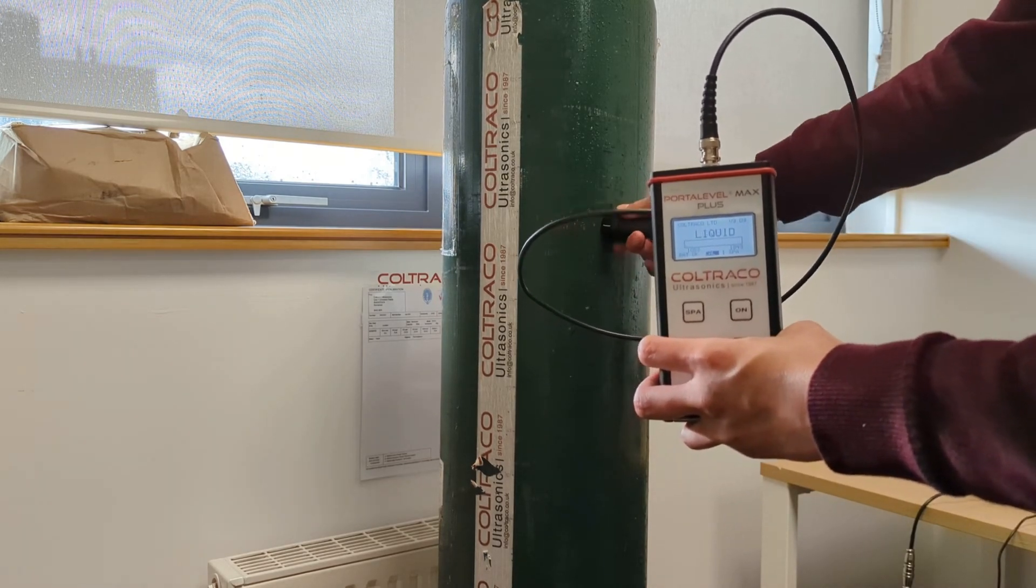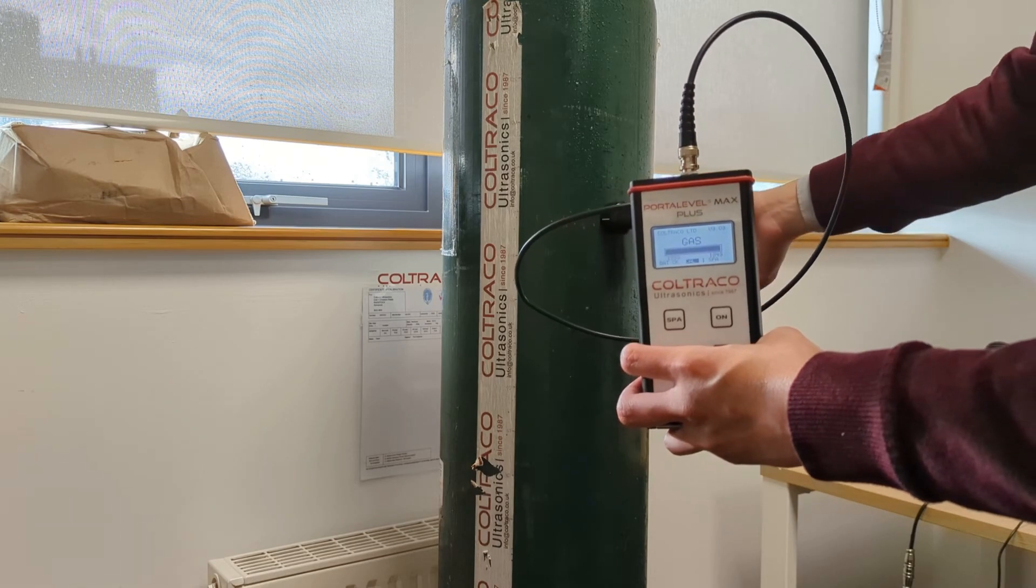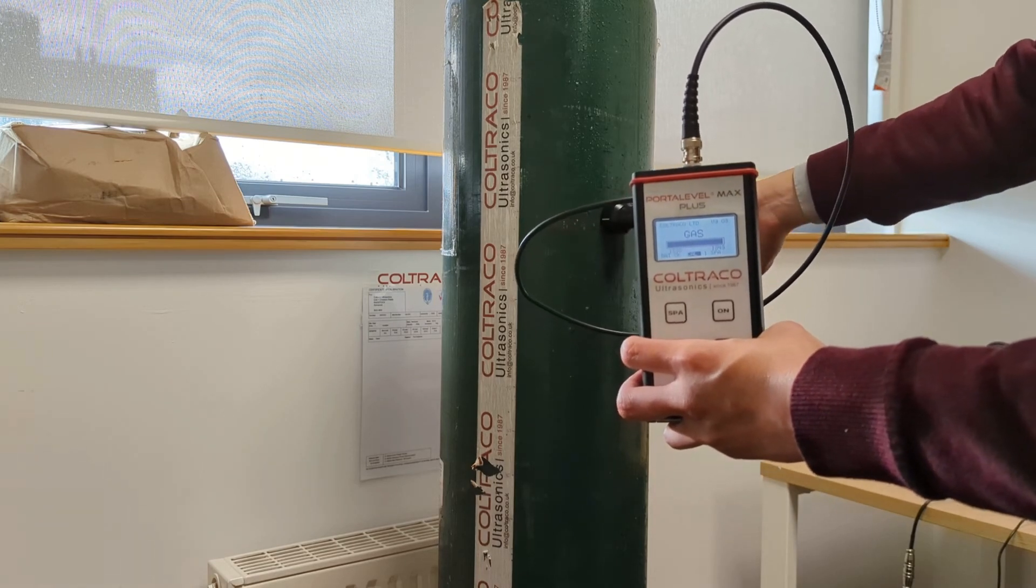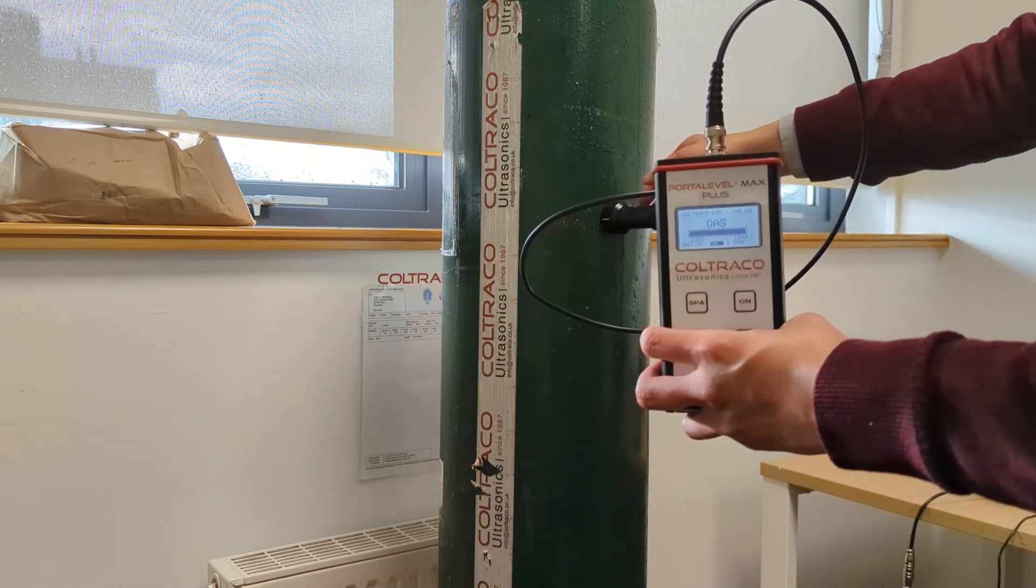Still liquid, gas. So this position it changes straight to gas.